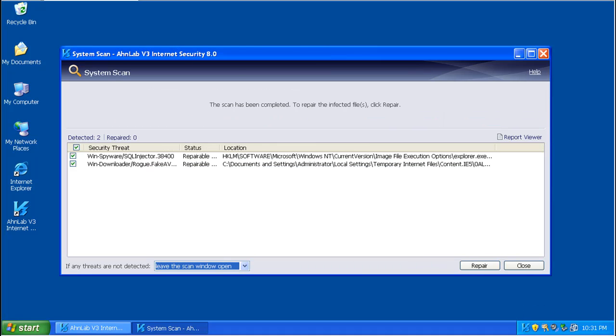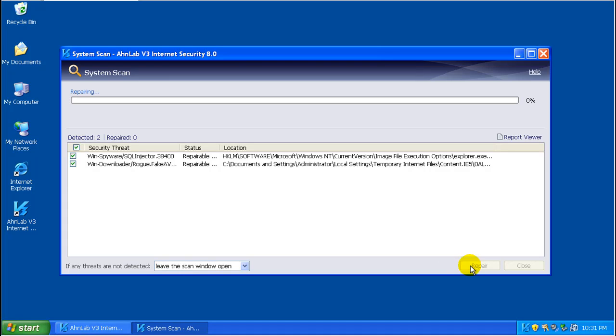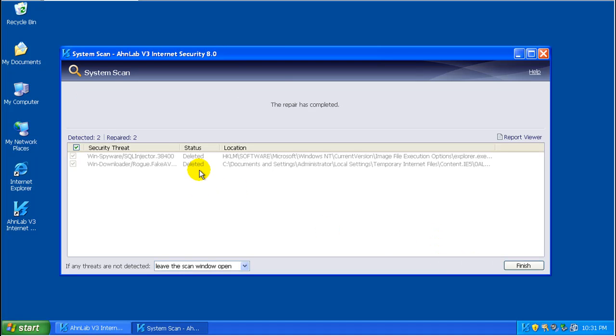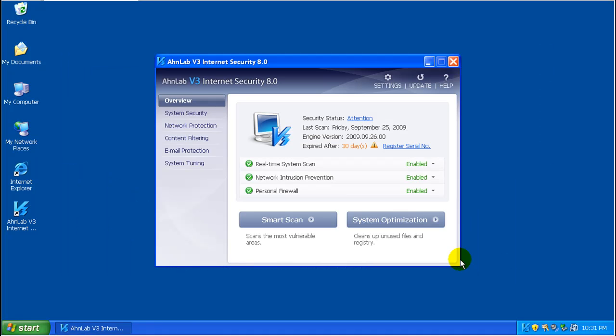Okay guys, I'm back. Finished scanning. Found two threats. So I'm going to repair them here. And it says repair by deletion. And it is done, apparently.